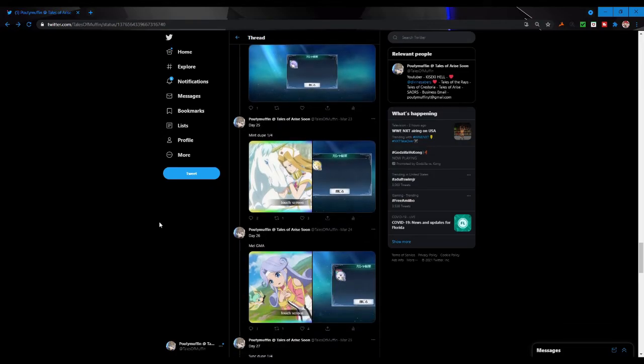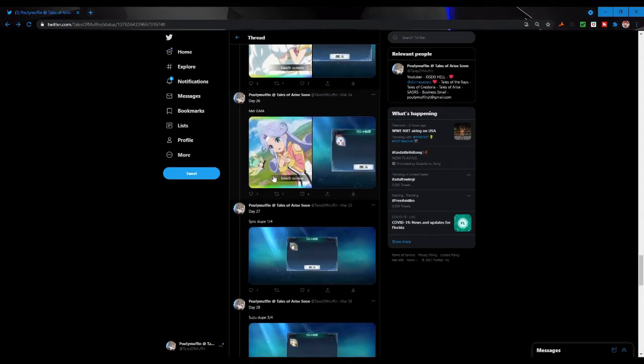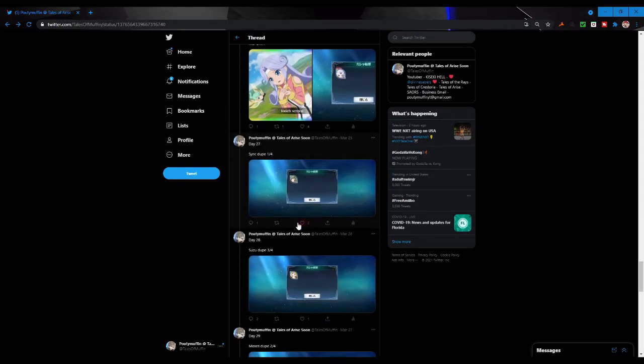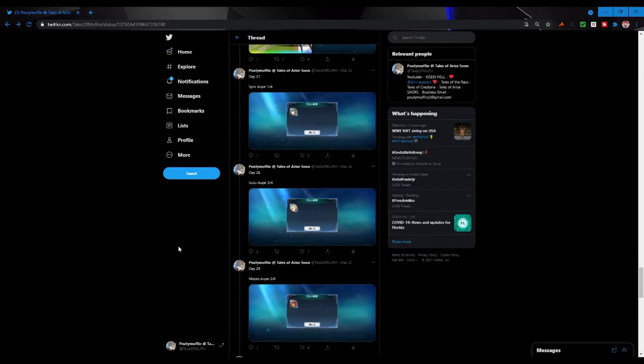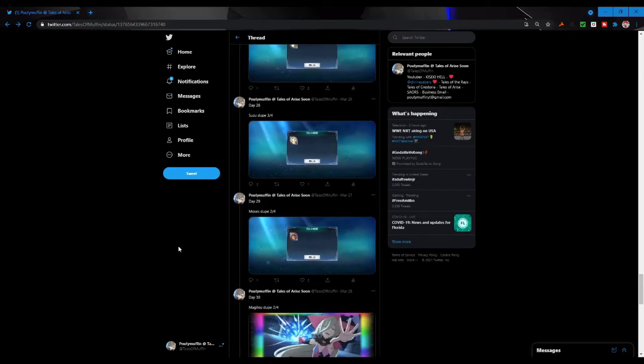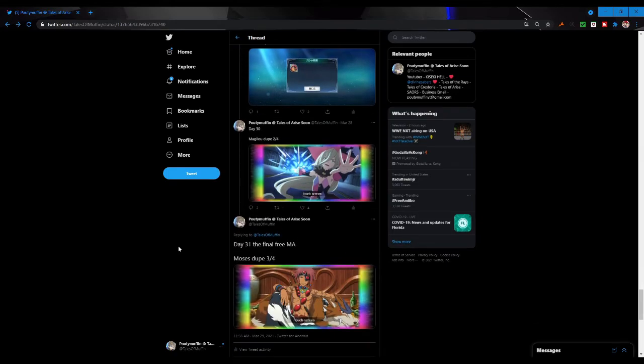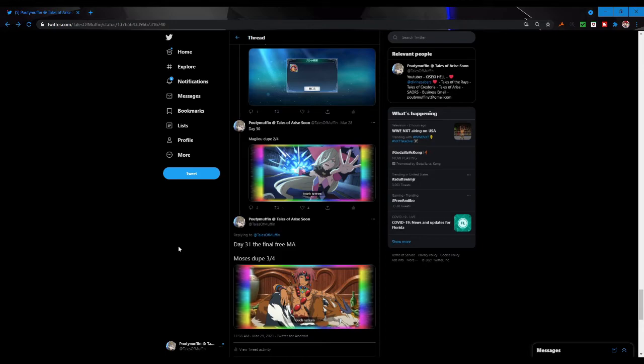Day 25 I got my first Mint dupe. Day 26 I got Mel, I know nothing about Mel but was happy to get her. Now I just in terms of protagonist I need Dio now, I need his mirage art. Day 27 my first Sync regular mirage art dupe. Day 28 once again with Suzu my third dupe. Day 29 Moses dupe. Day 30 was Mogilu dupe two out of four and then the final day was Moses once again three out of four.